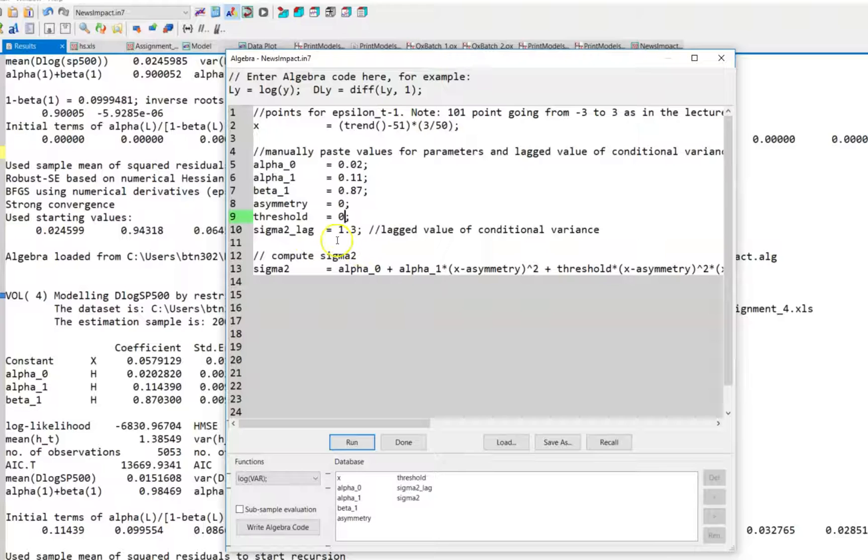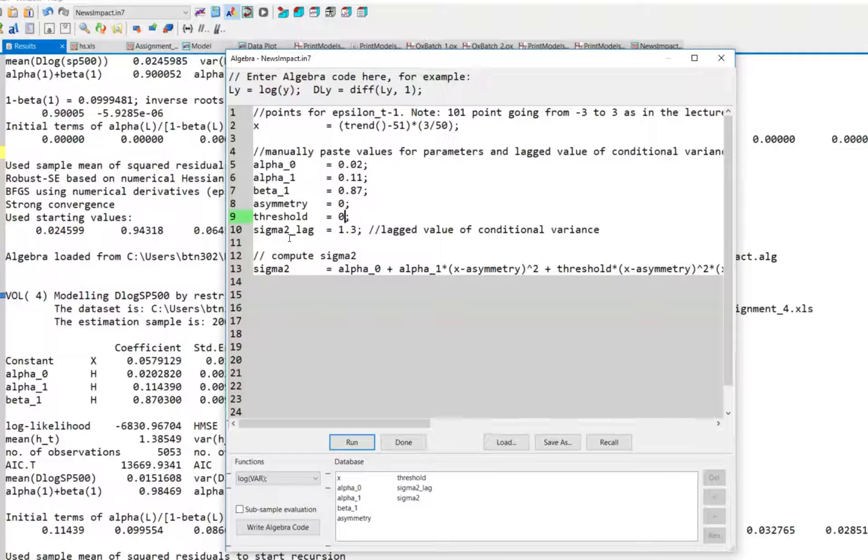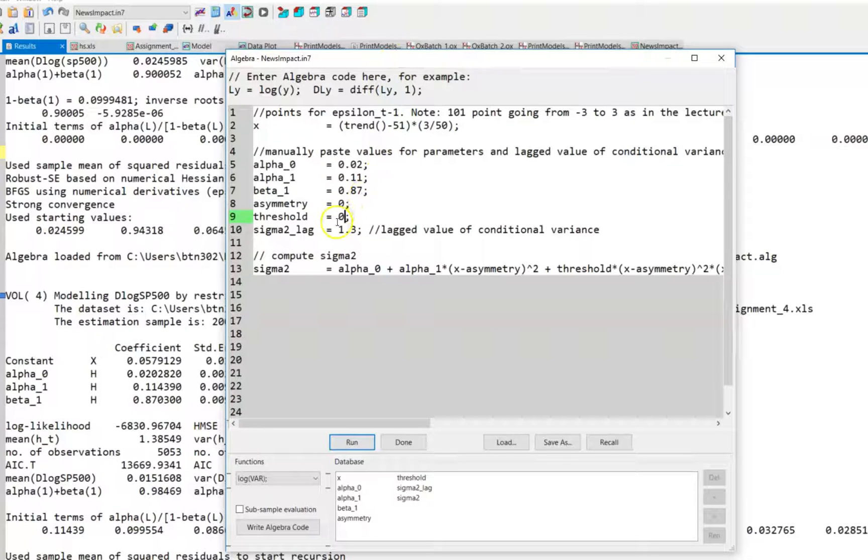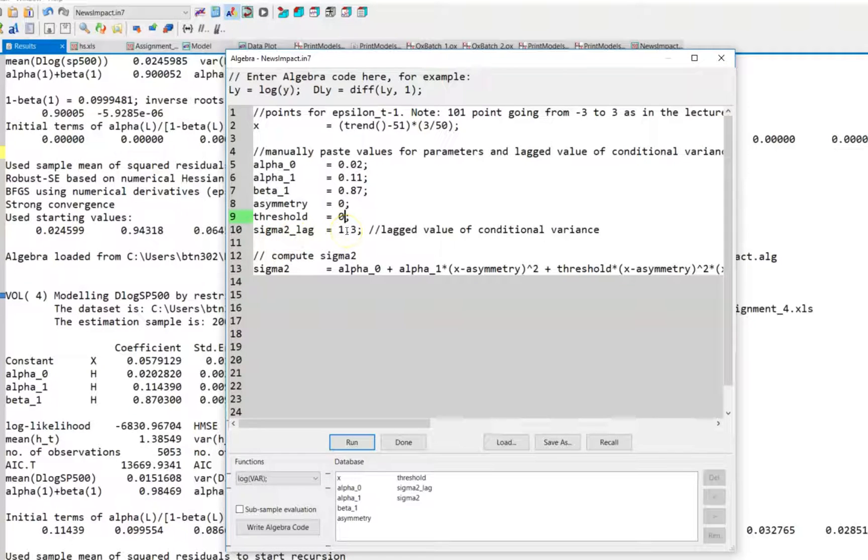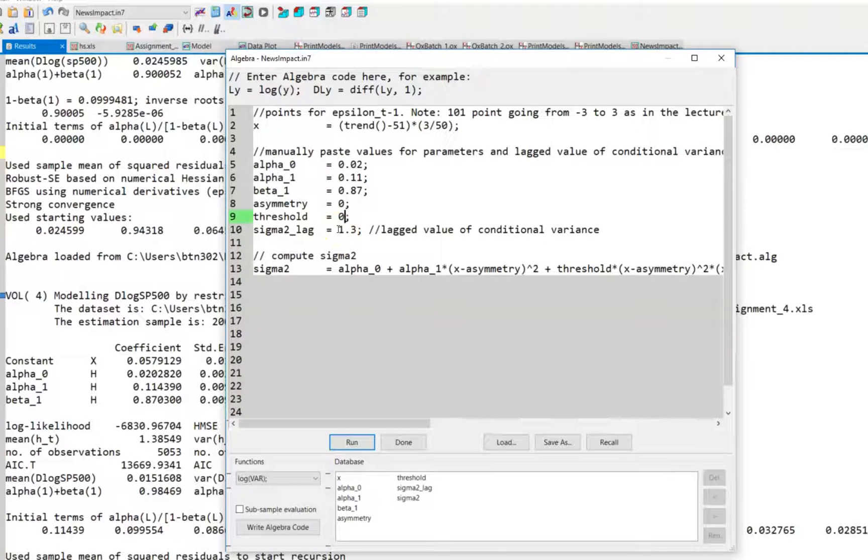Again, the term containing the lagged conditional variance has no influence on the shape, only on the level of the news impact curve. So it's quite arbitrary how you choose this lagged conditional variance. You could set it equal to zero, I'm quite sure that is what is done in the lecture notes, or you could set it equal to one.